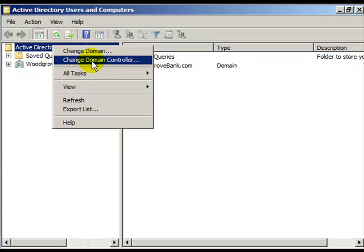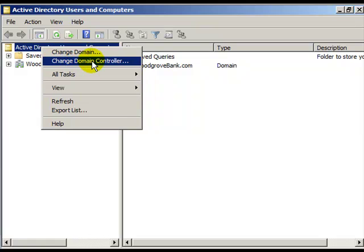Change Domain Controller. If you need to be sure that a user sees a change that you've made, such as adding them to a group, as quickly as possible, change to a domain controller in the same site as the user.